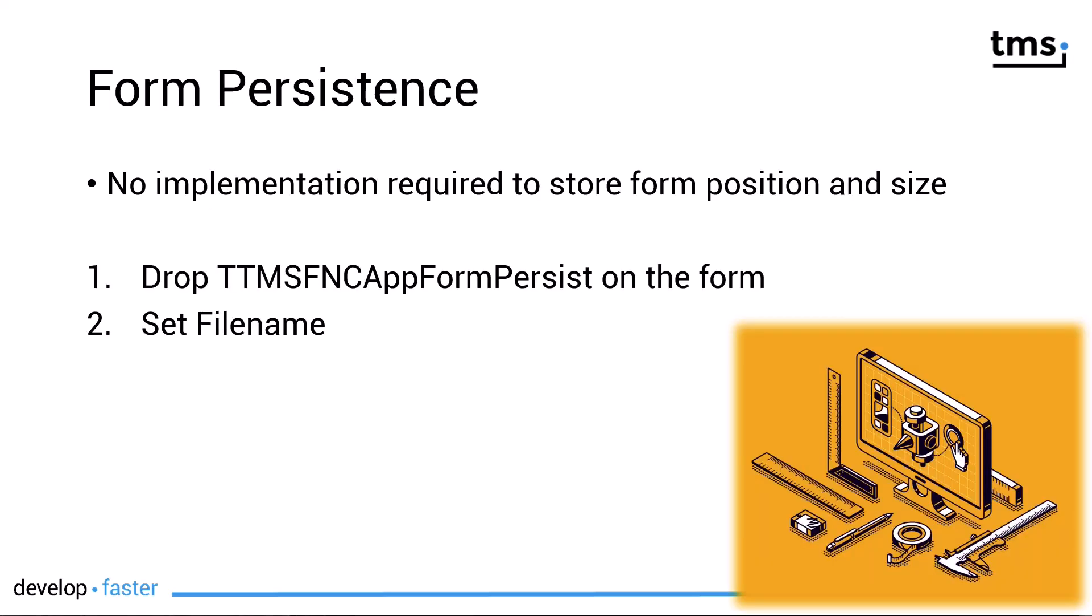First, form persistence. There is absolutely zero implementation required to store the form position and its size into an INI file. You simply drop a TTMS FNC AppForm persist control on the form and set the desired filename. Obviously you can also do the latter in code to have a dynamic filename.